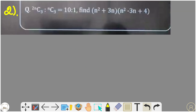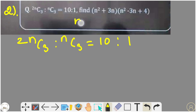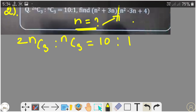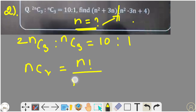Next question: 2nC3 divided by nC3 equals 10 to 1. We need to find the value of n, then substitute n into the expression n squared plus 3n, divided by n squared minus 3n plus 4. We know that nCr equals n factorial divided by r factorial times (n minus r) factorial.